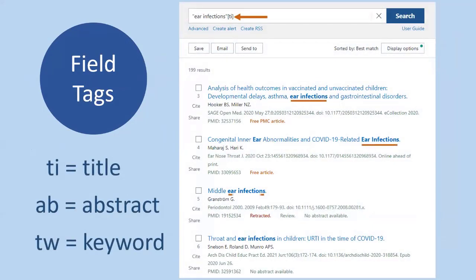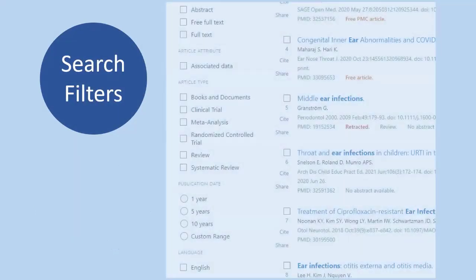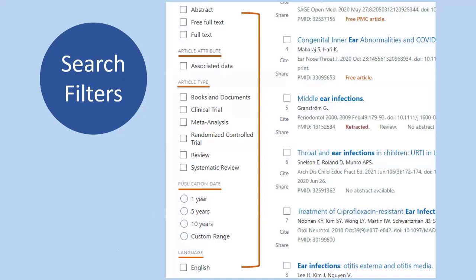Another way to enhance your search strategy is to use field tags to tell the database which text fields to search for your terms. The main text fields you'll want to search are title, abstract, and keyword fields. Different databases use different syntax for field tag searching, so be sure to check the help section of the research resource site. Finally, use the search filters available in the database — they filter your results according to the ones you select. Most databases include filters for date, language, type of publication, age group, and full-text availability. Some databases include unique filters such as peer-reviewed articles and highly cited papers.